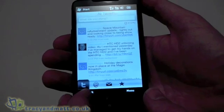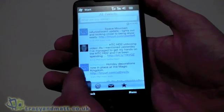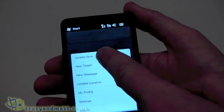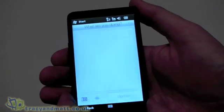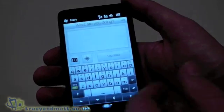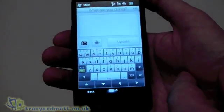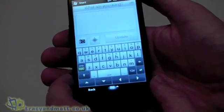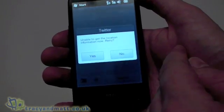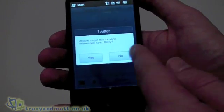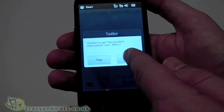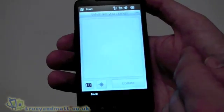I can also update it and do a new tweet. You'll notice it's brought up the text entry with the full QWERTY, and I can actually insert a location. Unfortunately being indoors, it hasn't picked up my current location because the GPS can't pick up a signal, so I'll cancel that for now.